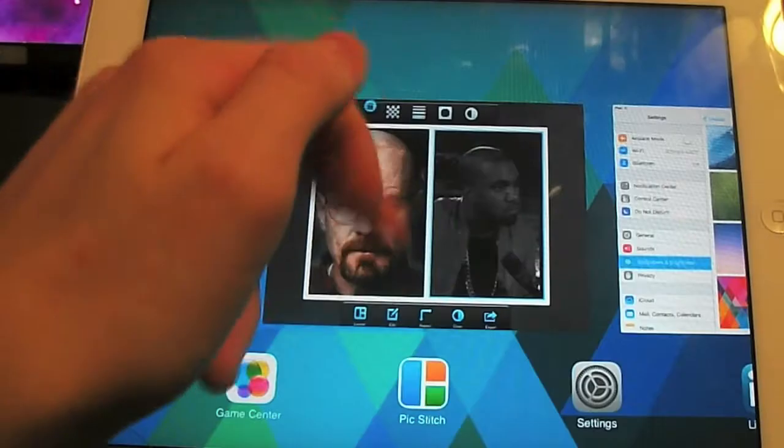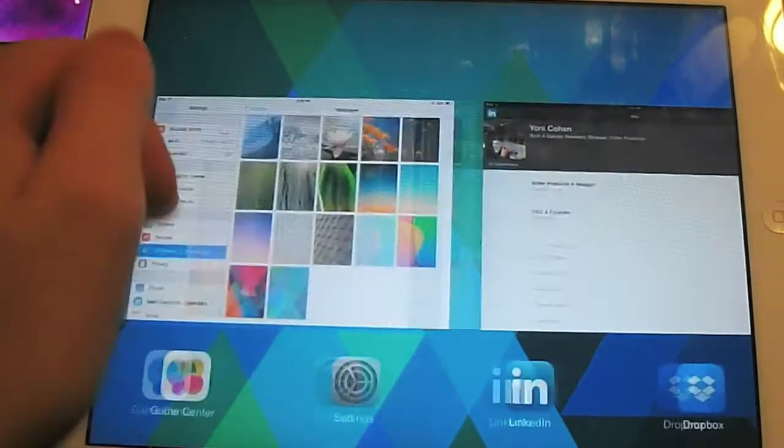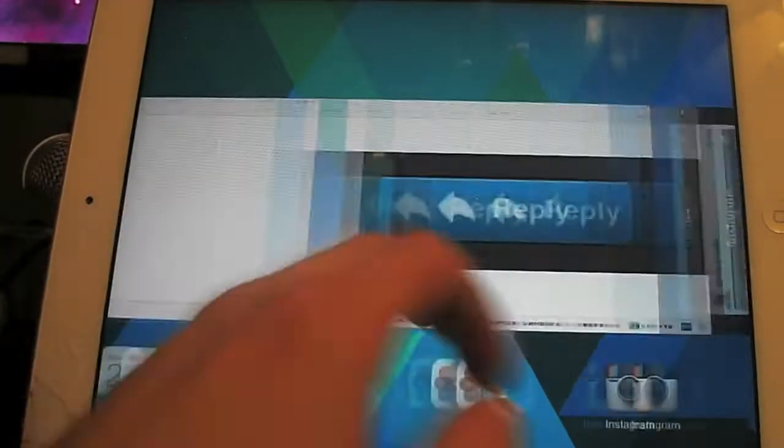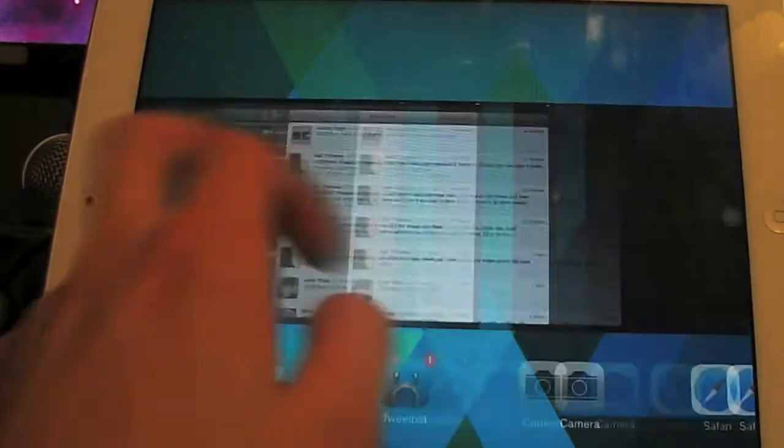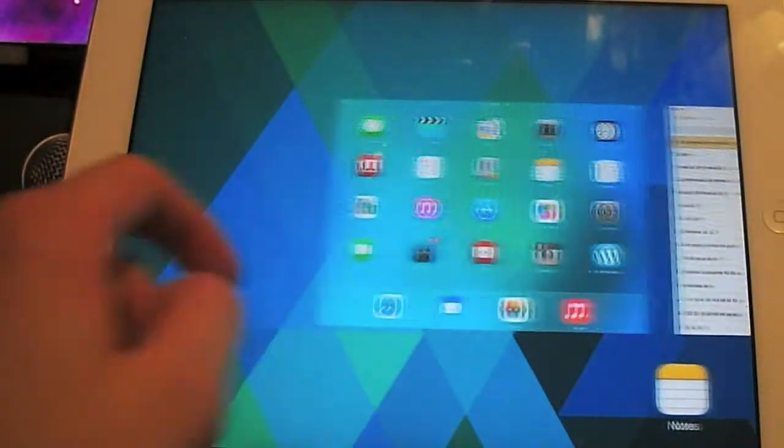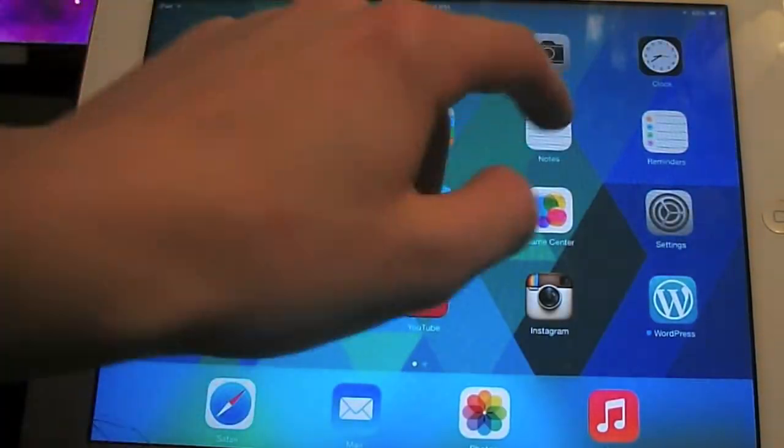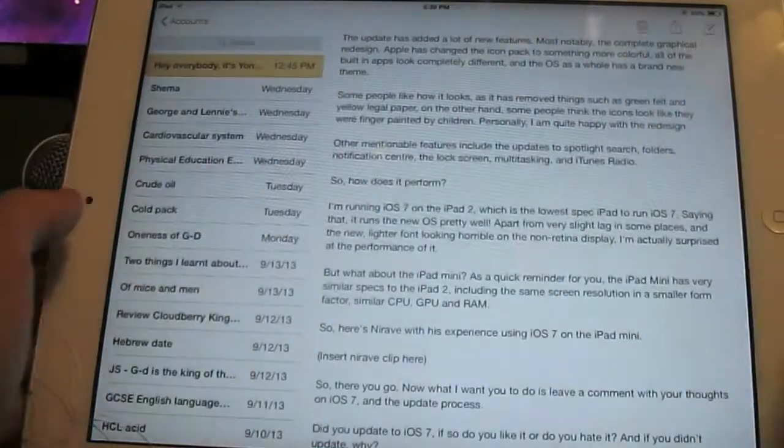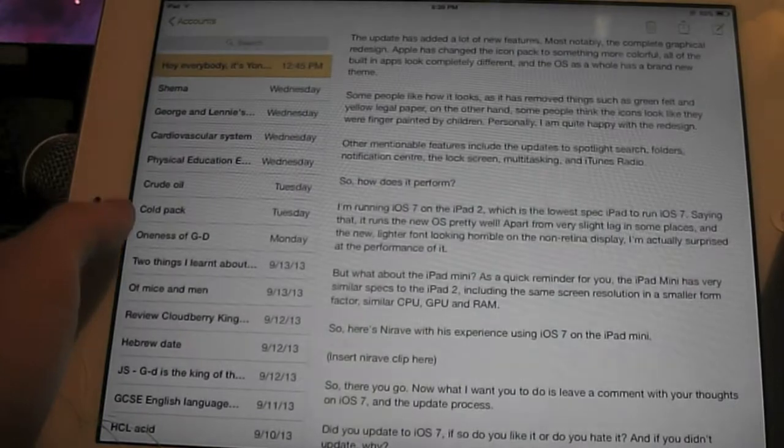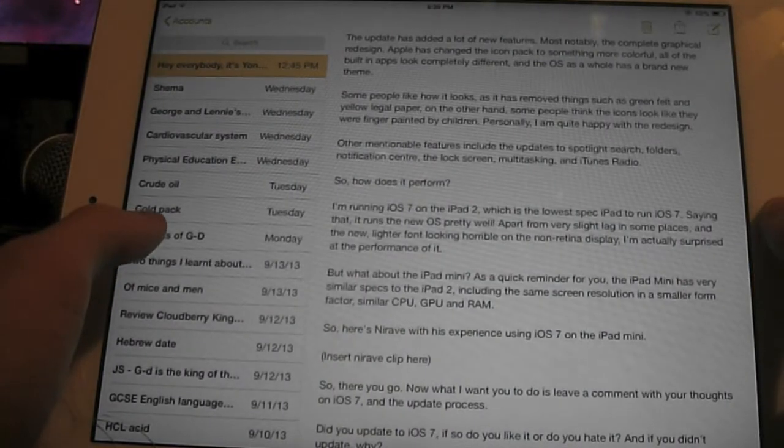So how does it perform? Well, I am running iOS 7 on my iPad 2 which is the oldest and lowest spec iPad to run iOS 7, and it does run the OS pretty well.